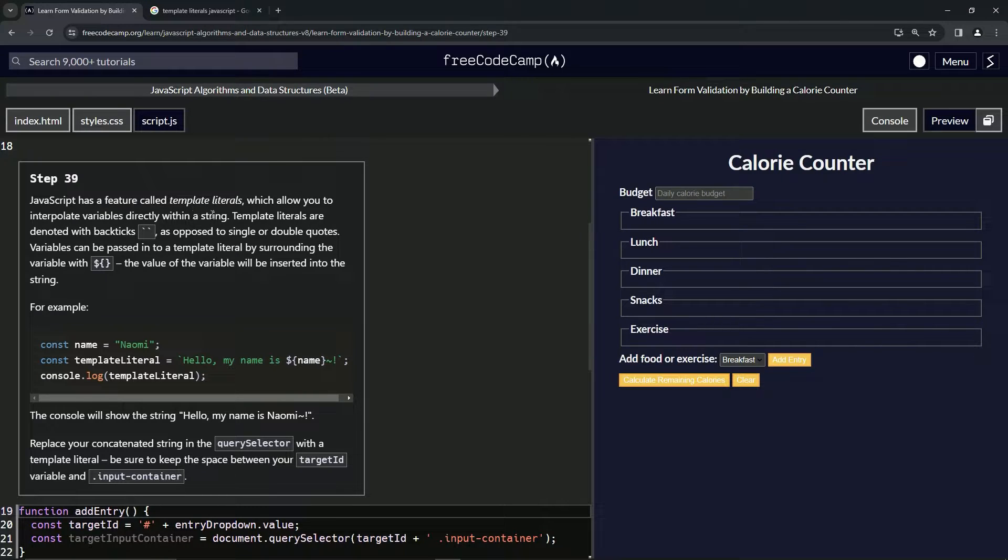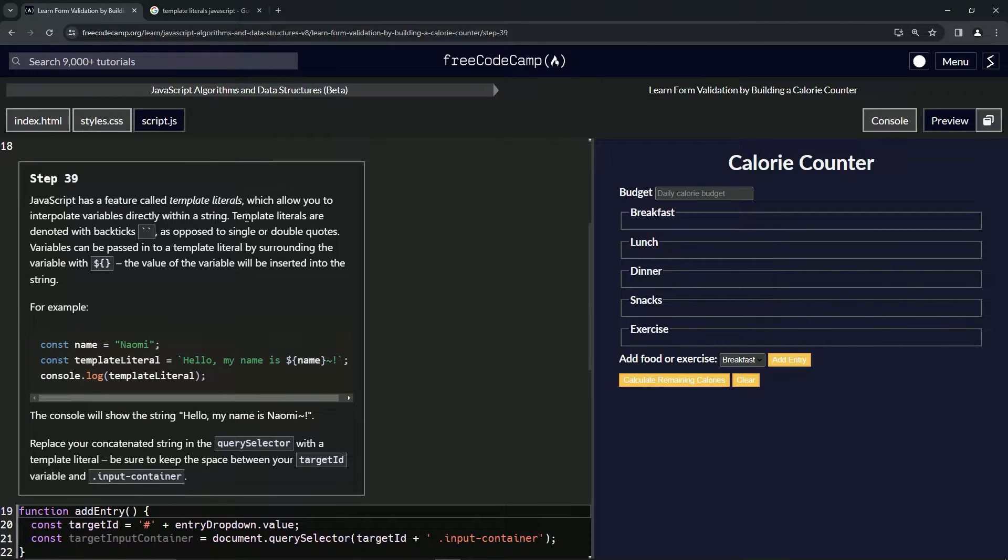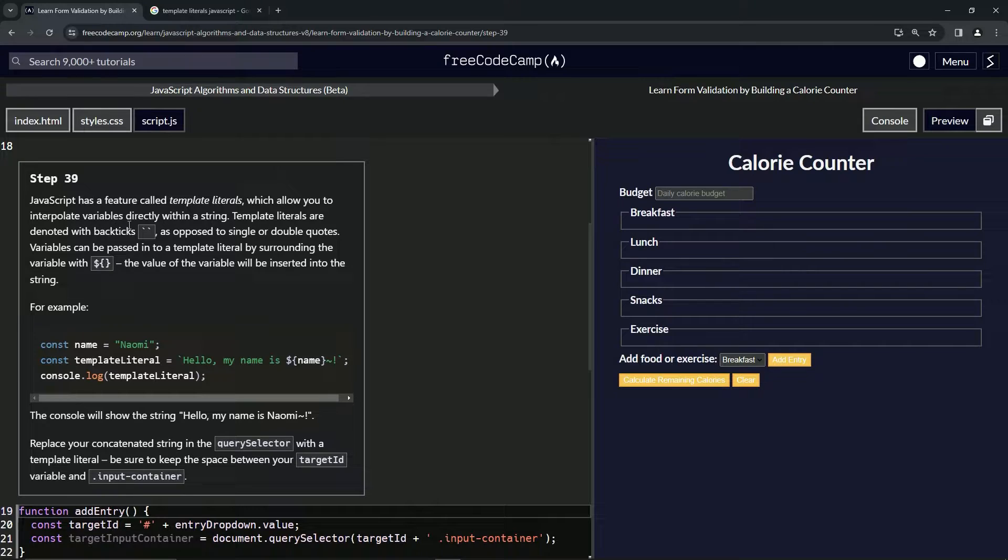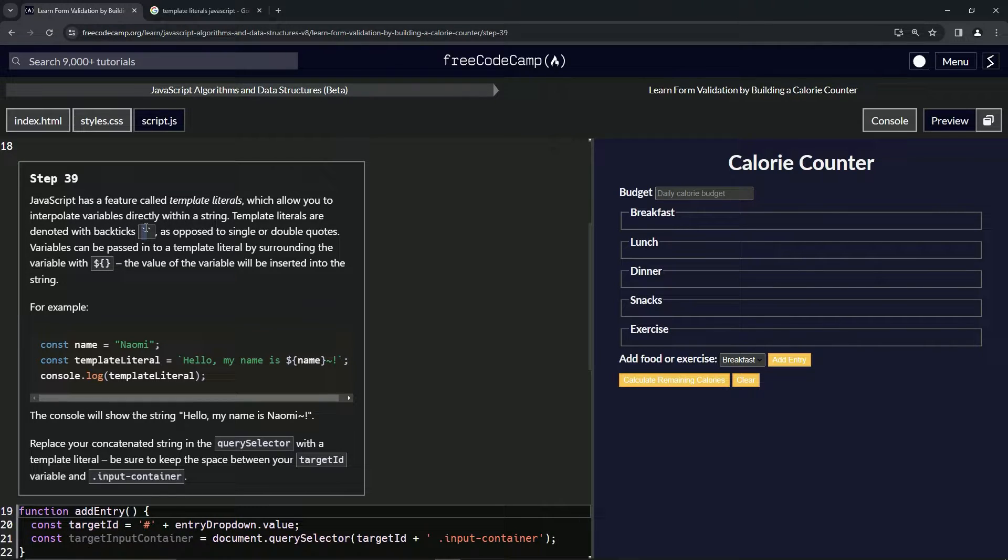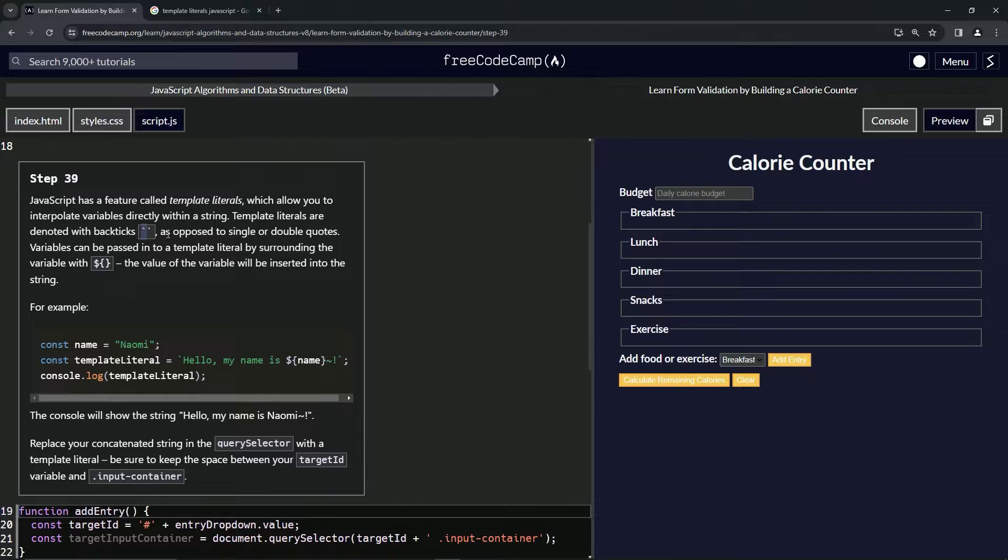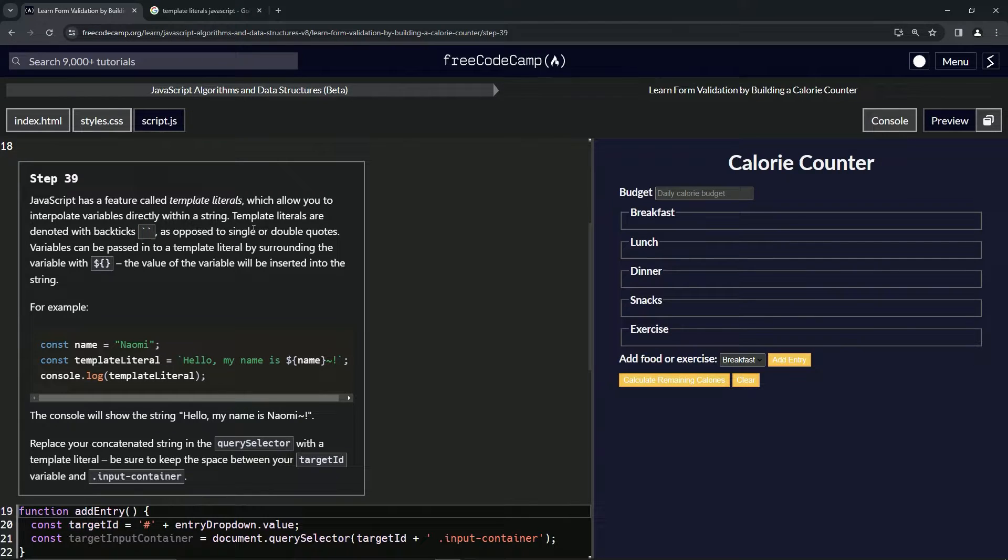Template literals are denoted with backticks - these characters are right above the tab key to the left of the one key, as opposed to single or double quotes.